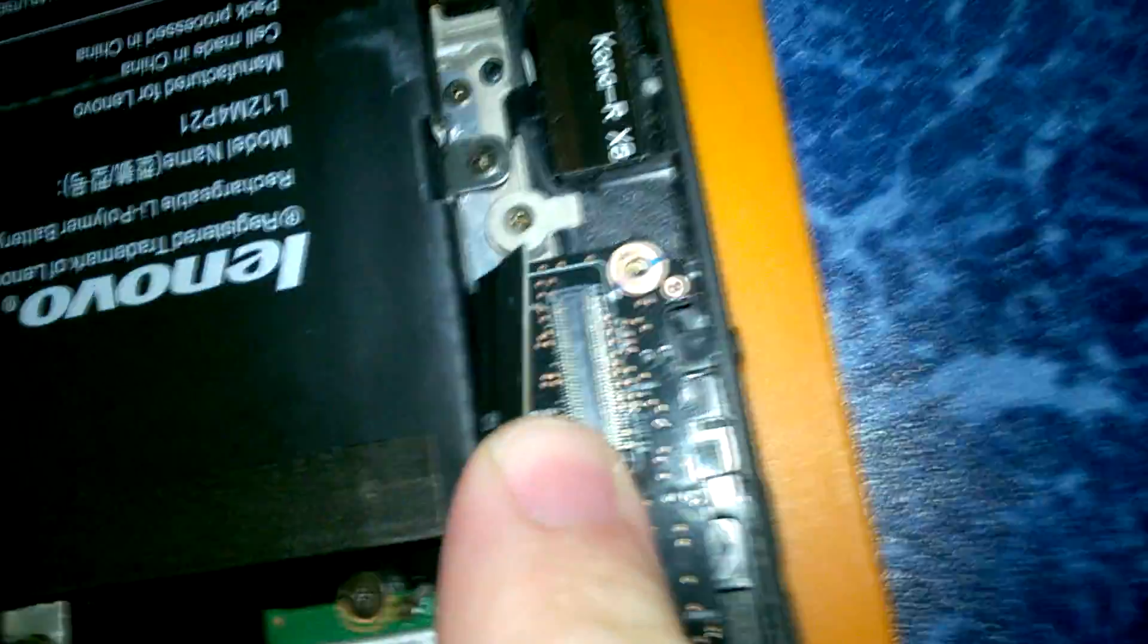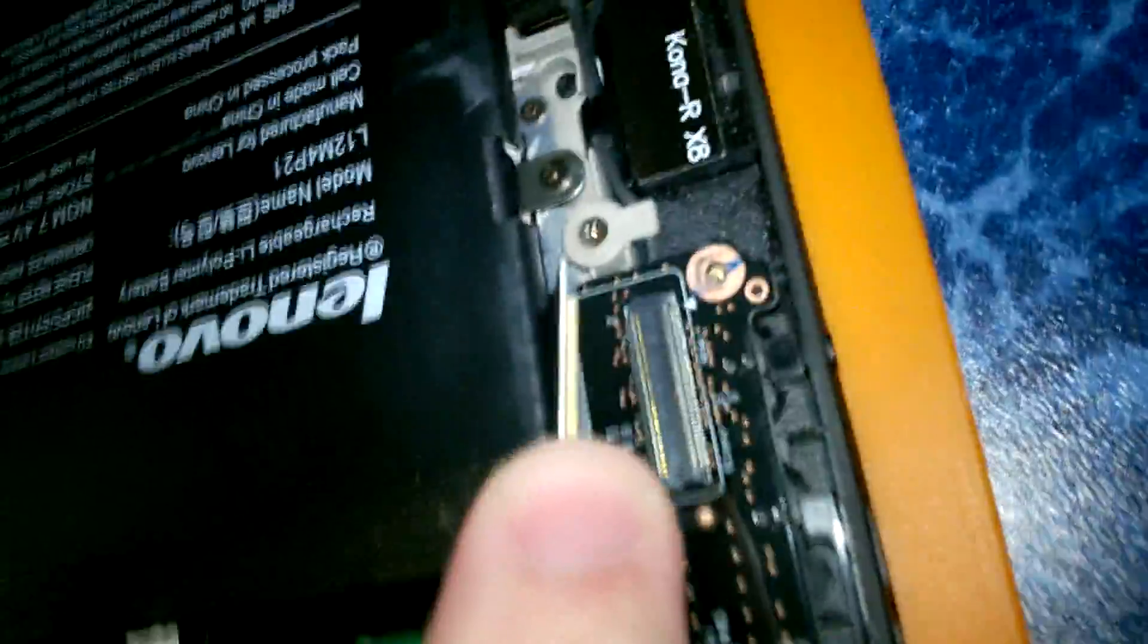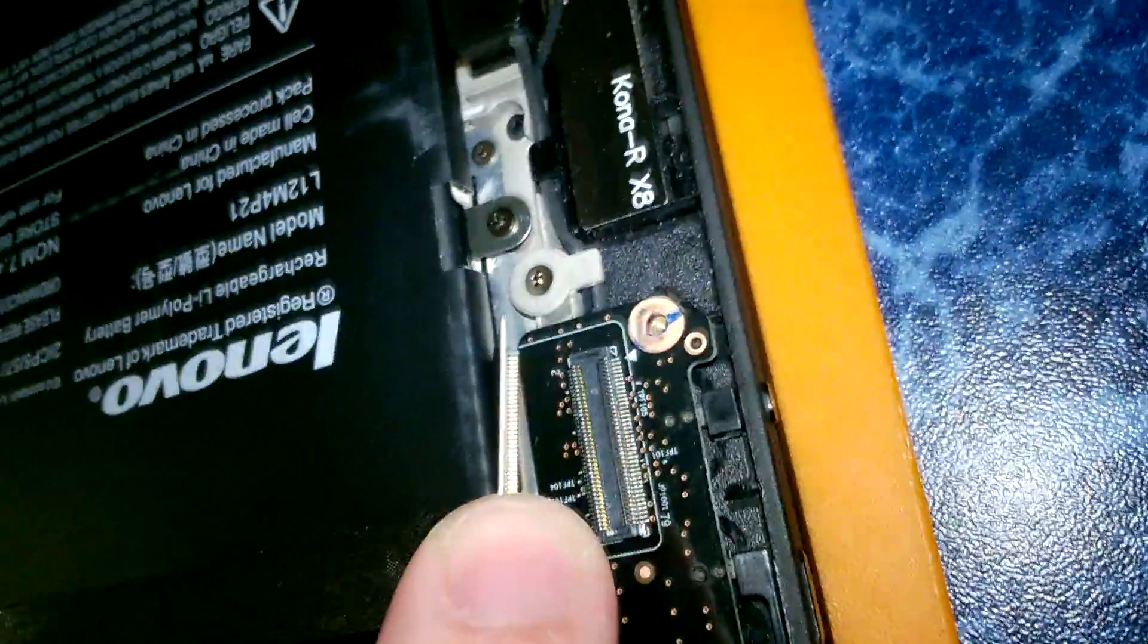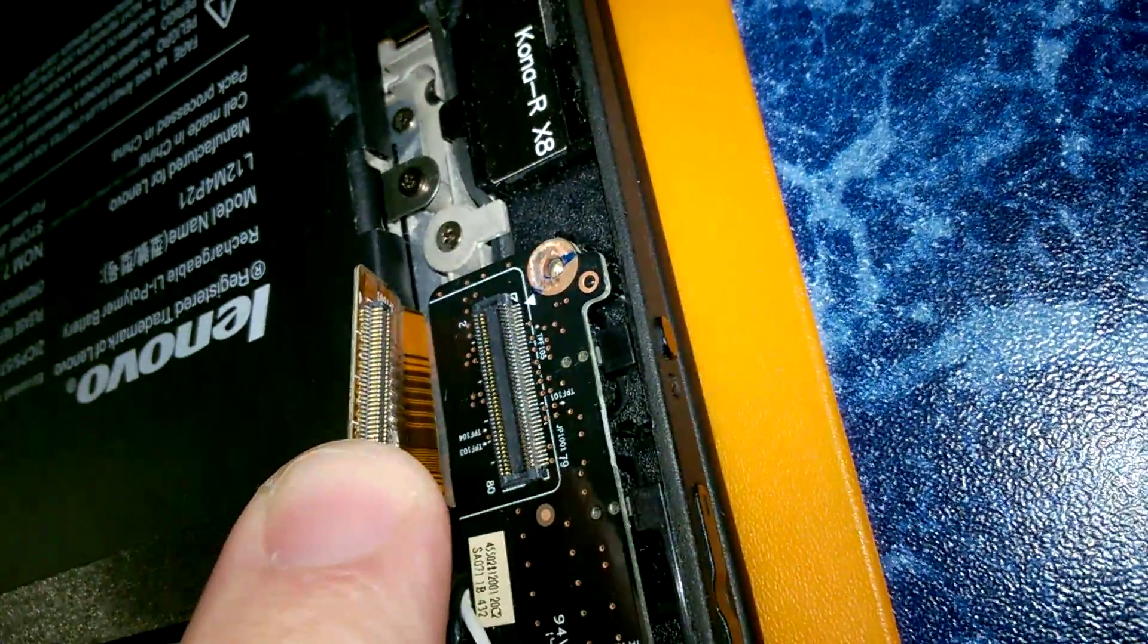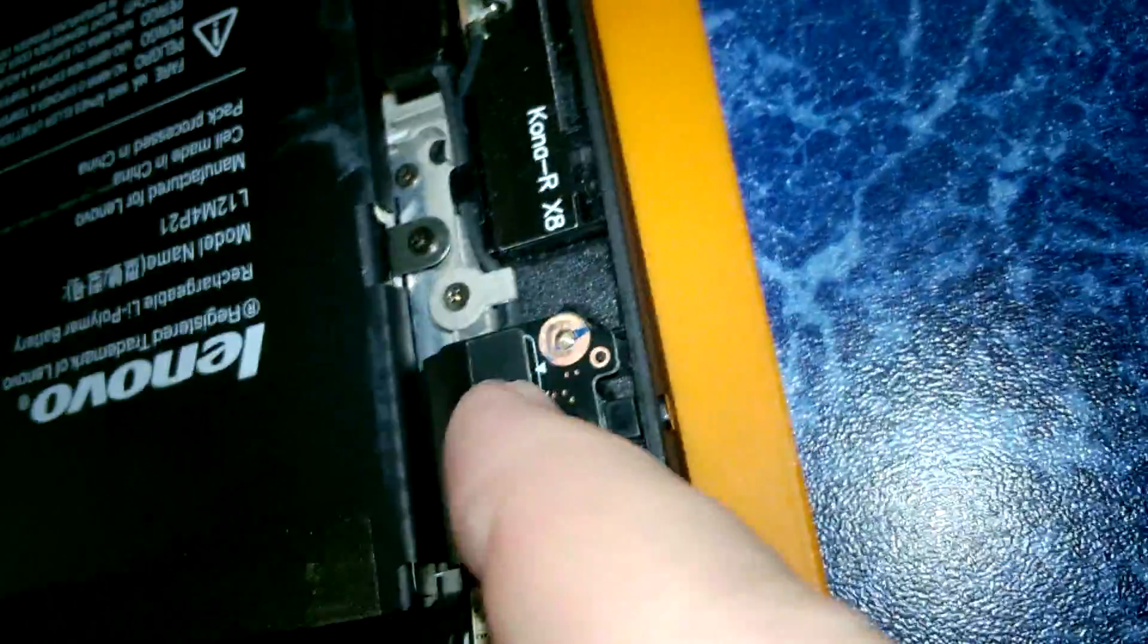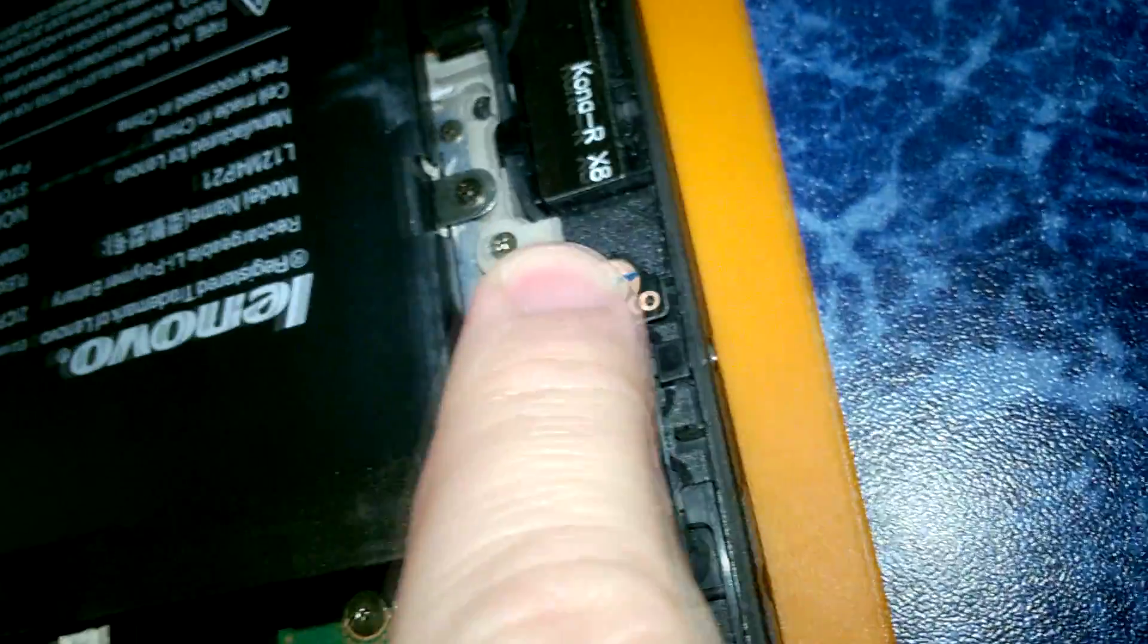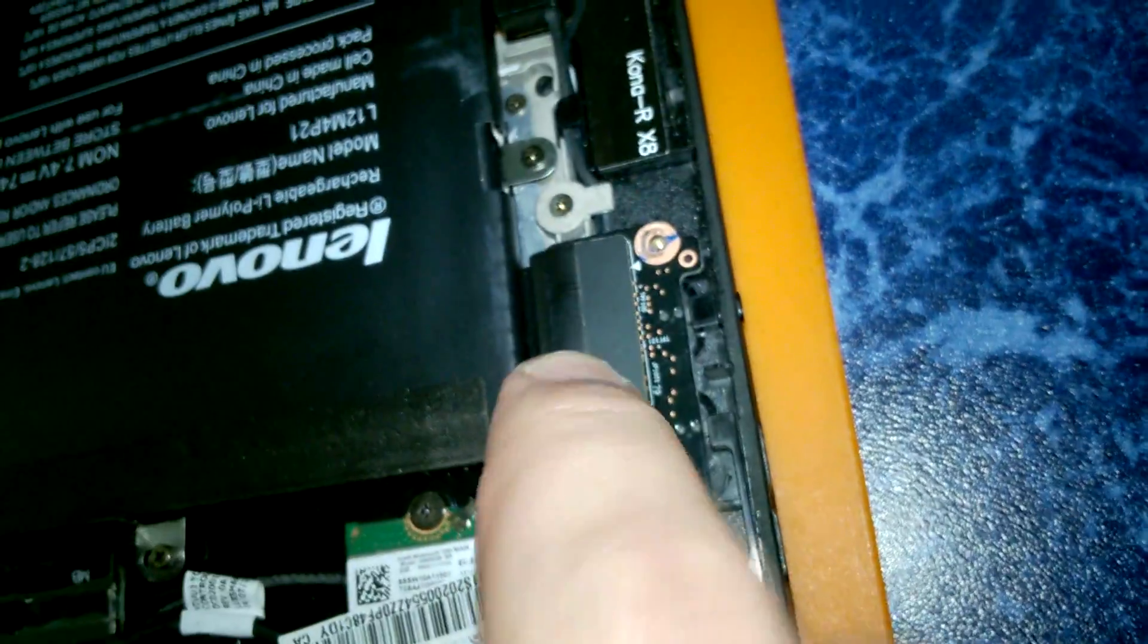I think that during transportation, this connector gets loose, and some of the pins get disconnected. That's why you have those disappearing problems. Sometimes Wi-Fi works, sometimes not. Bluetooth works, Wi-Fi doesn't work. USB works, but then suddenly stops to work. That's the problem.